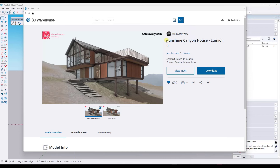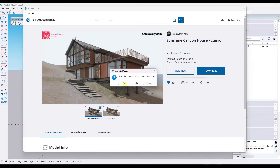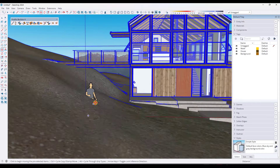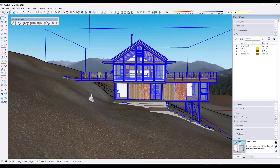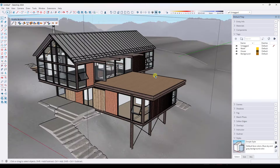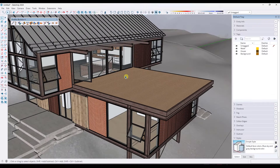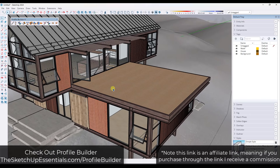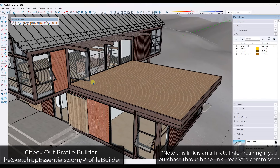For this video, we're going to use the Sunshine Canyon House from Max Achofsky, and we're going to download that from the 3D Warehouse and bring it in because it's got a great place to put a railing. I'm going to drop this whole thing in here, double click into the groups, and delete out the railing that's there. We're going to use the extension Profile Builder, which I will link to in the notes below. Note that is an affiliate link, meaning I do receive a commission if you purchase through that link.